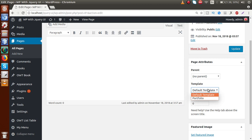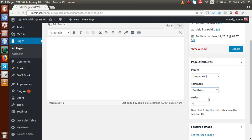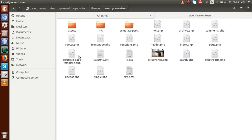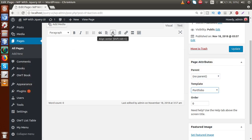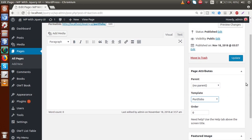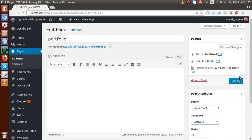Click on the dropdown list and now we have 'Portfolio' as an option. Basically, to make this dropdown appear, we created a portfolio page file — a custom template — inside our activated theme. This is the first option we are developing. Go back to the browser, select the portfolio template from the dropdown, and click Update.